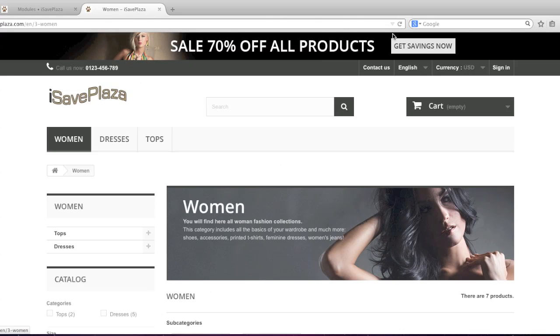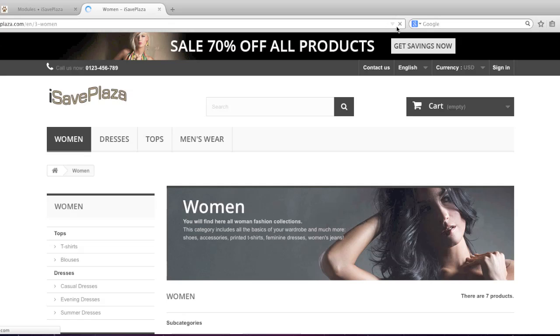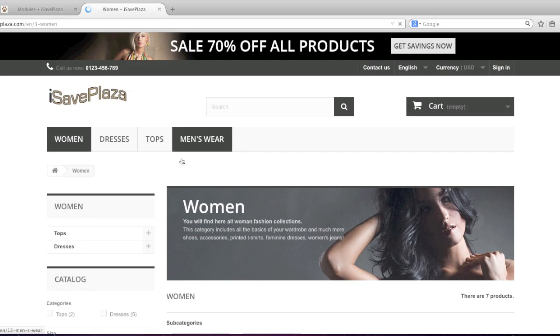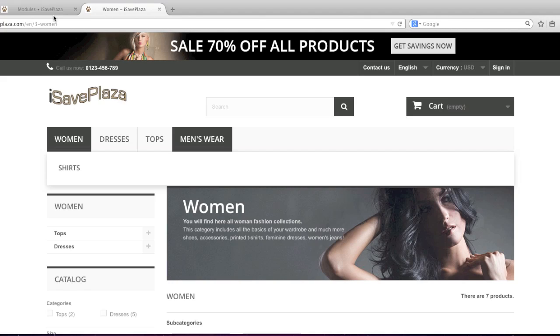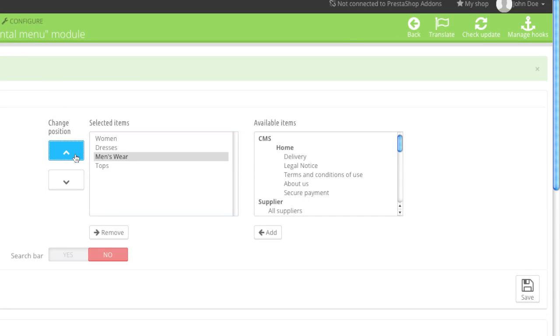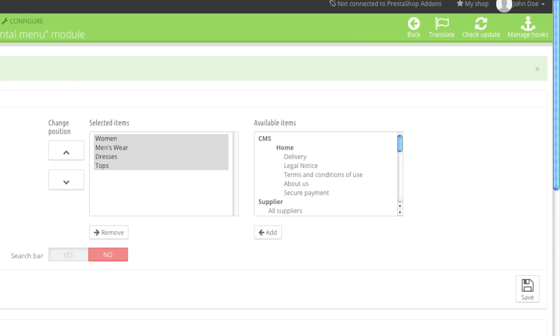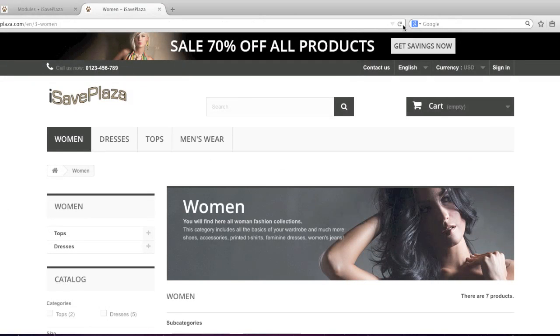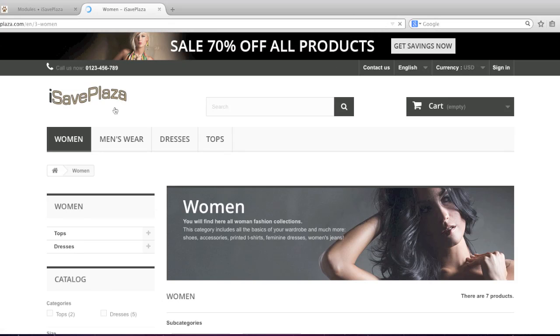And now when I refresh, I have the menswear link here, and if you'd like to reorder this link, simply click up like so. Or down, that is. And when you refresh, you will see the new order of the category.